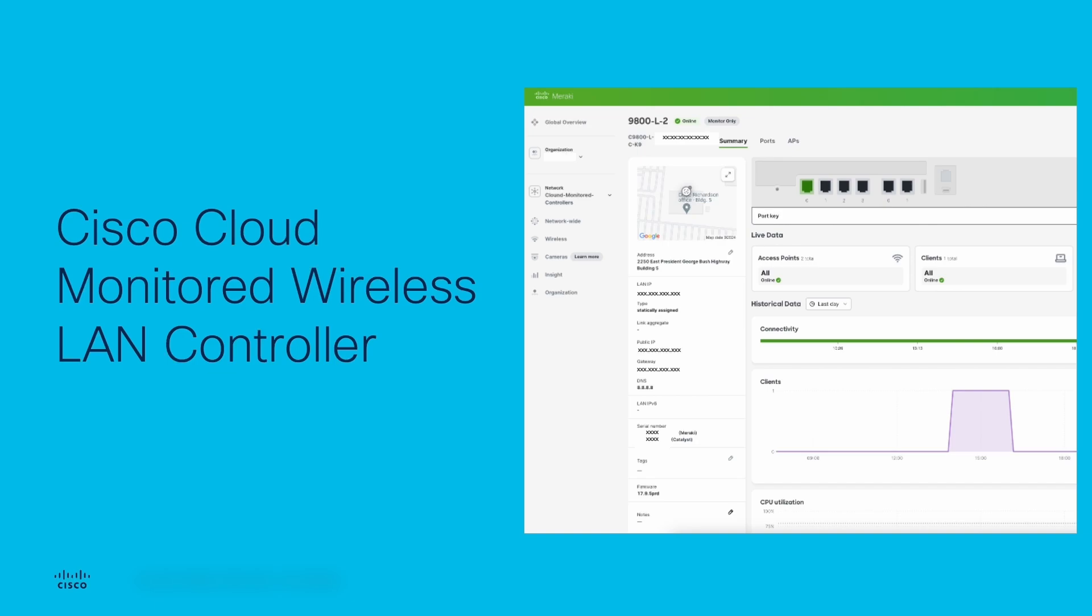As a Cisco wireless user, maybe you're looking to replace your Prime infrastructure going end of life, or you're not sure you want to make the investment for Catalyst Center, or you just want to start your journey to the cloud. Cloud monitoring of controllers provides a quick and simple way to get visibility into your existing wireless LAN controller, as well as the clients and access points associated with it.